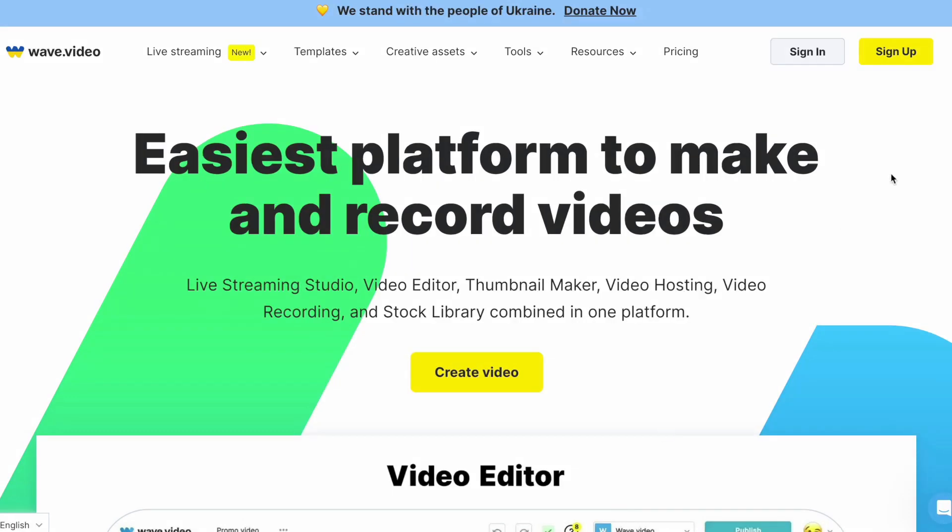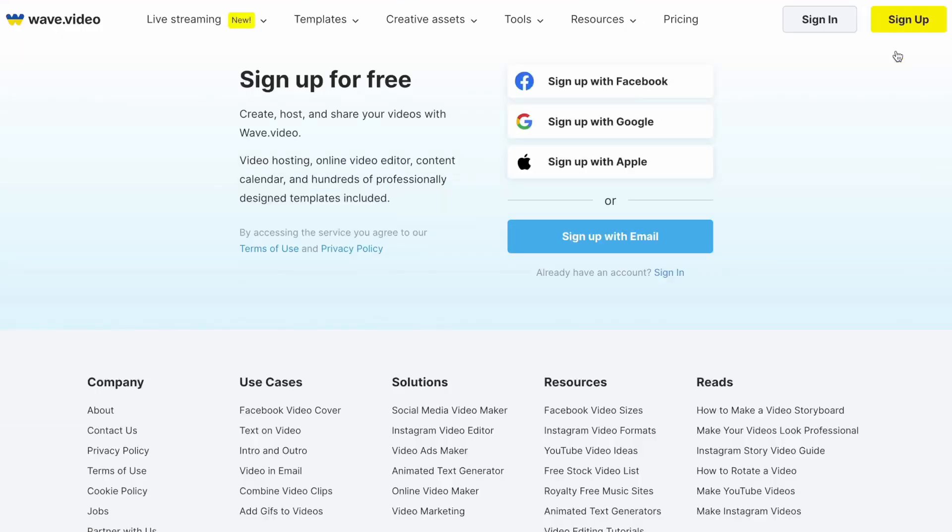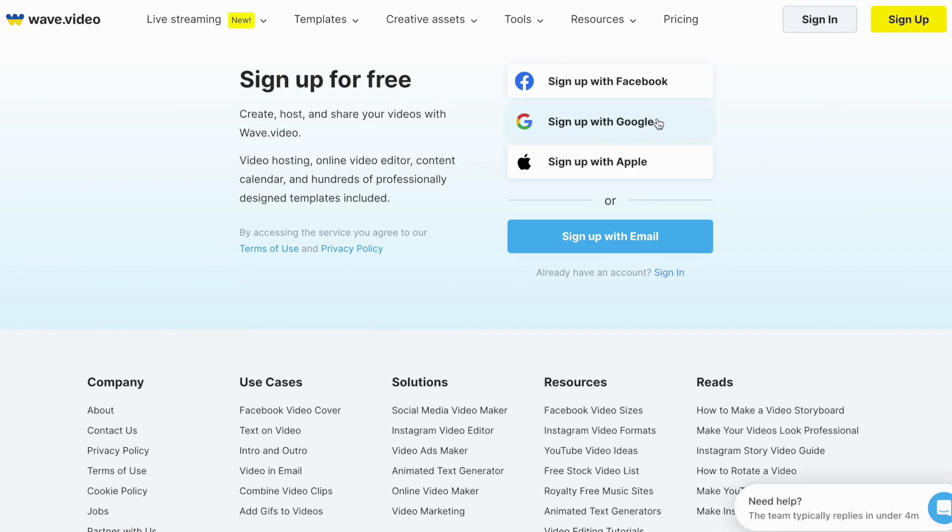I suggest trying the free plan first before considering any paid options. The free plan of WaveVideo allows you to create videos that are limited to 15 minutes in length and include a watermark. However, it provides full access to test all the features of WaveVideo and utilize the free stock available on their platform. So, it's a good way to test the tool before spending any money on it.